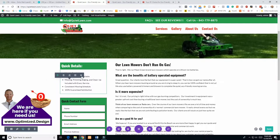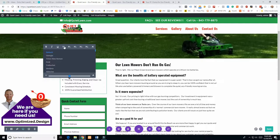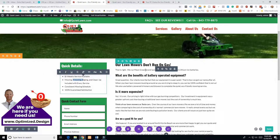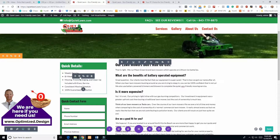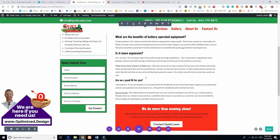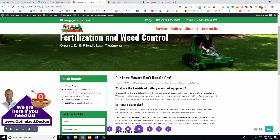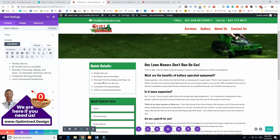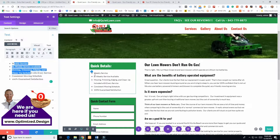You have bold, italic, underline, text centering, links, quotes, and the different H tags if you want to use those. To change the color of the font, highlight it and then change the color. Note: if you're clicked inside a text module, the hover options won't pop up. Click off to the side first and then they'll appear.